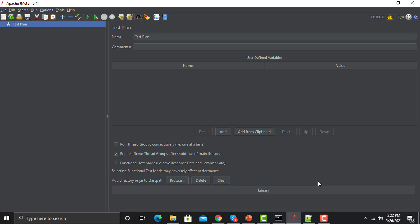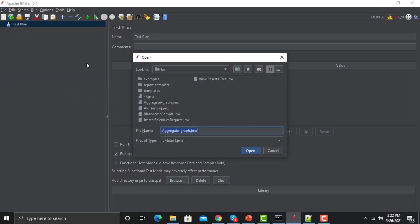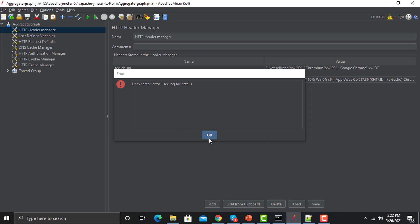For that I would be opening the same script which we created for the Aggregate Graph. Click on File, click on Open, and select this particular script.